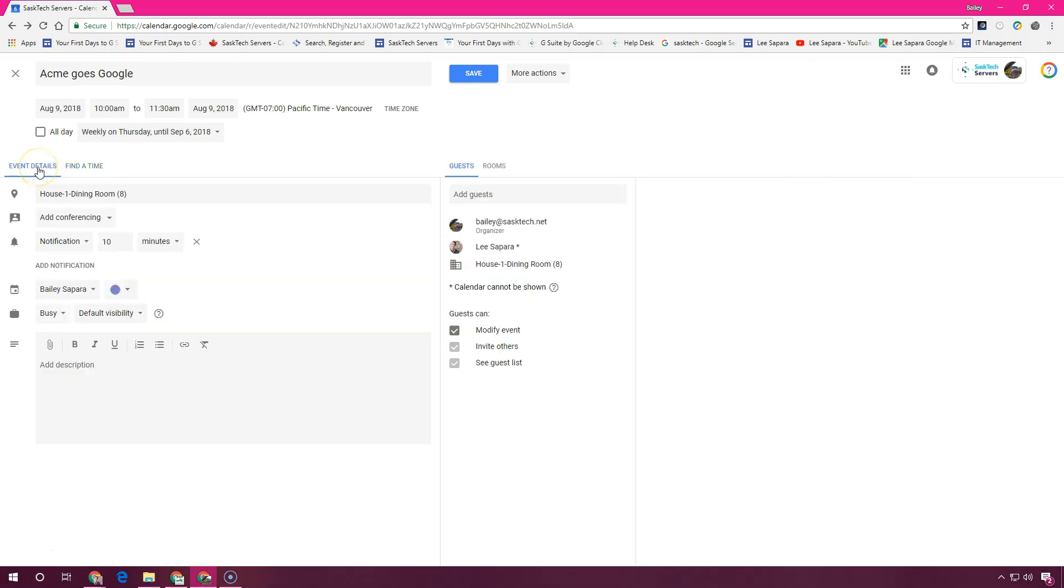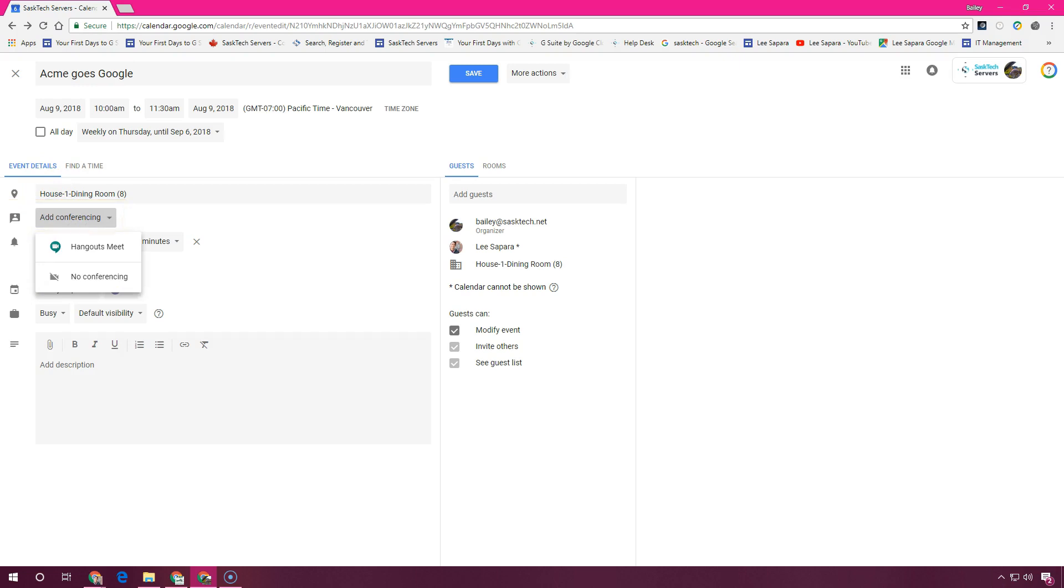You can also add video conferencing to your meeting by selecting it here. This will create a link so that everybody can get to the hangout if they need at the time of the meeting.